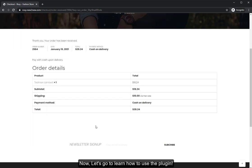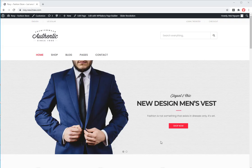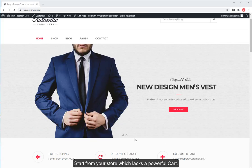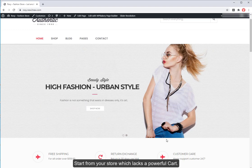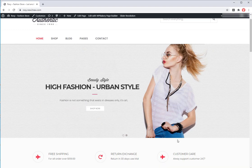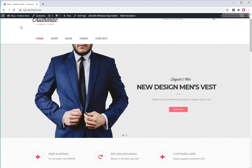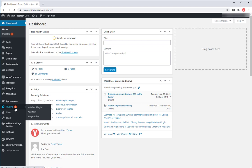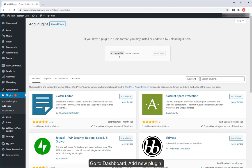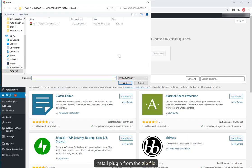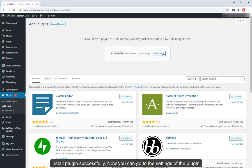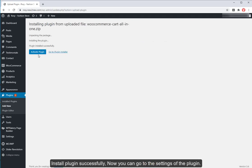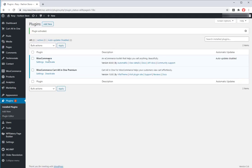They now can easily and quickly do payment on your WooStore. Now, let's go to learn how to use the plugin. Install plugin. Start from your store which lacks a powerful cart. Go to dashboard, add new plugin. Install plugin from the zip file. Install plugin successfully. Now you can go to the settings of the plugin.